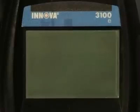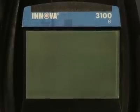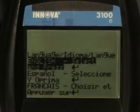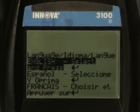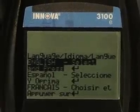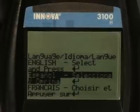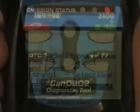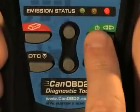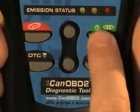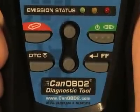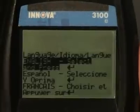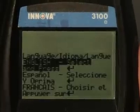Before you can start using your diagnostic tool, you must select the desired display language — either English, French, or Spanish. First, press the Power Link button to turn the diagnostic tool on. The Select Language screen displays.